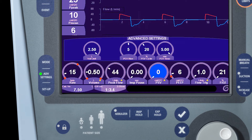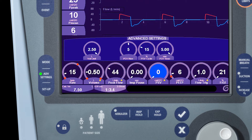To change an advanced setting is the same as changing a primary control: touch the control, turn it to the desired level, and touch it again to accept. Note that you can change advanced settings without changing the primary control.